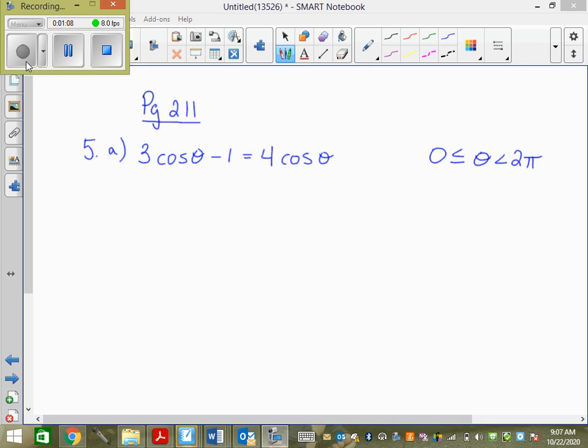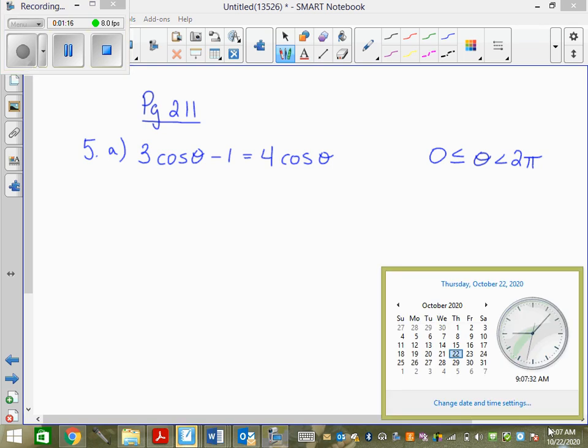If you notice, 2 pi is not included, right? So if the answer 2 pi came up, I wouldn't be allowed to use it because it's not included — it's strictly less than 2 pi.